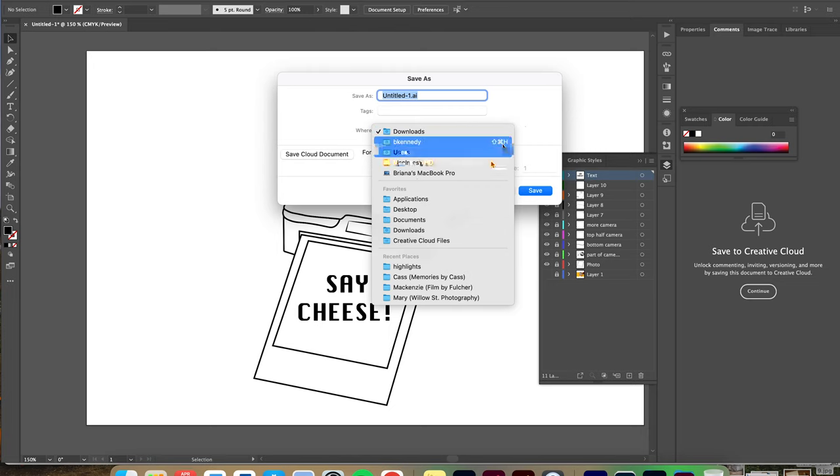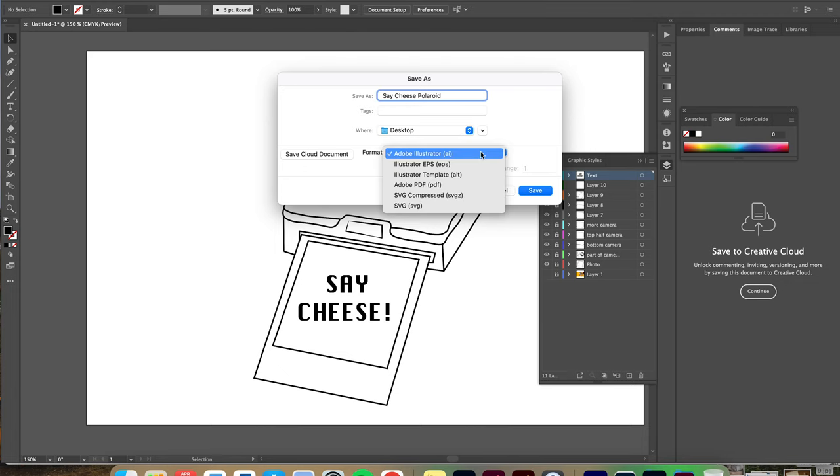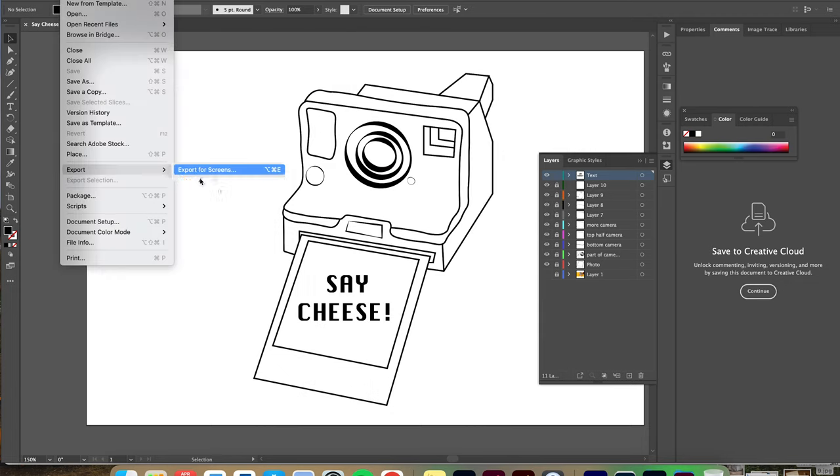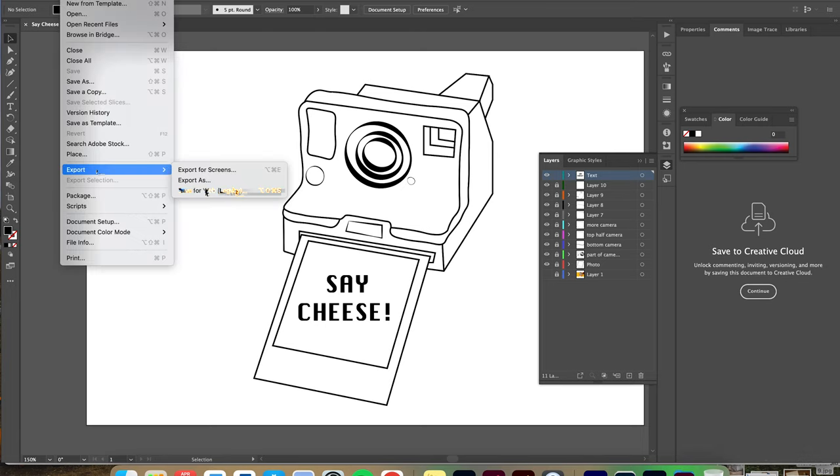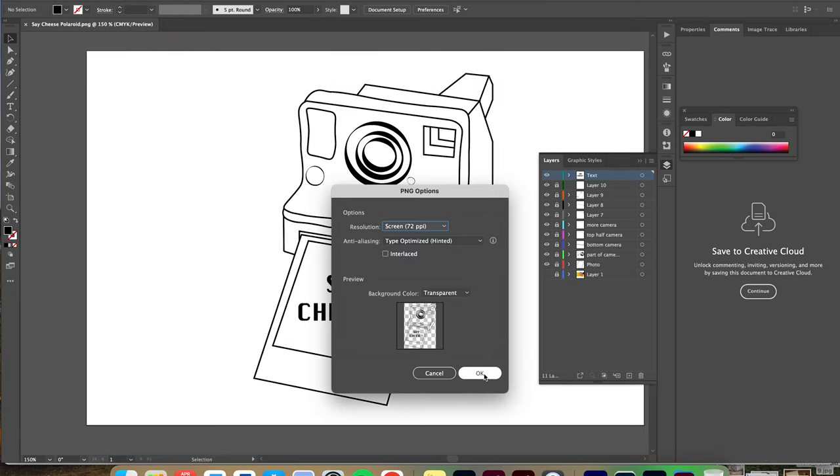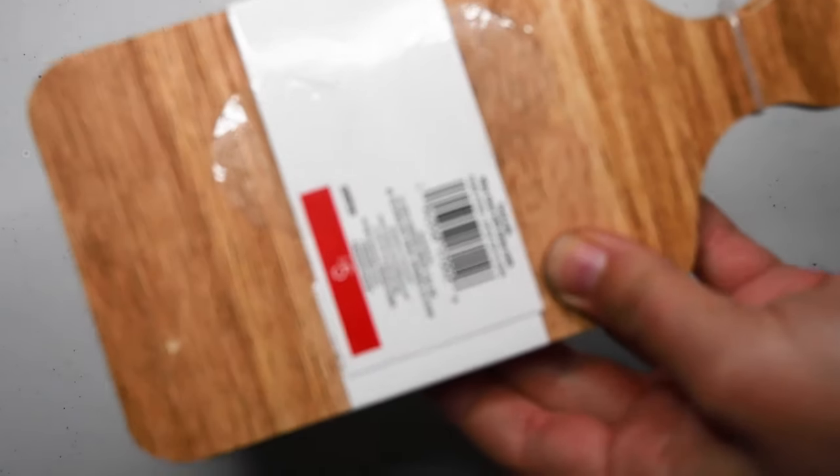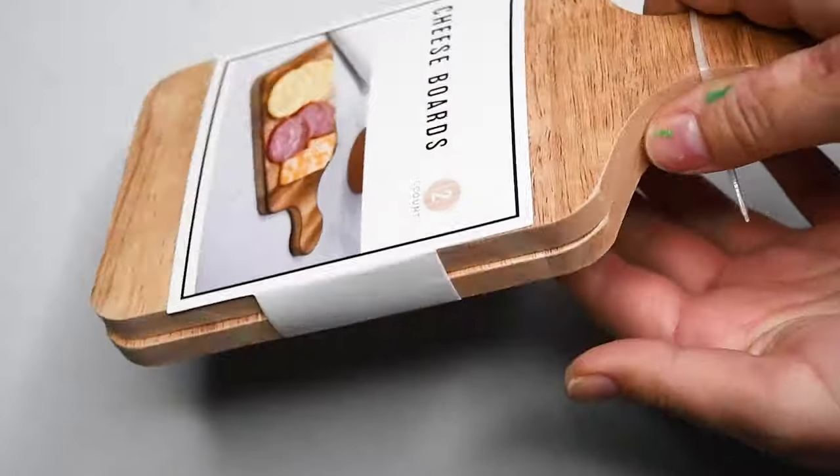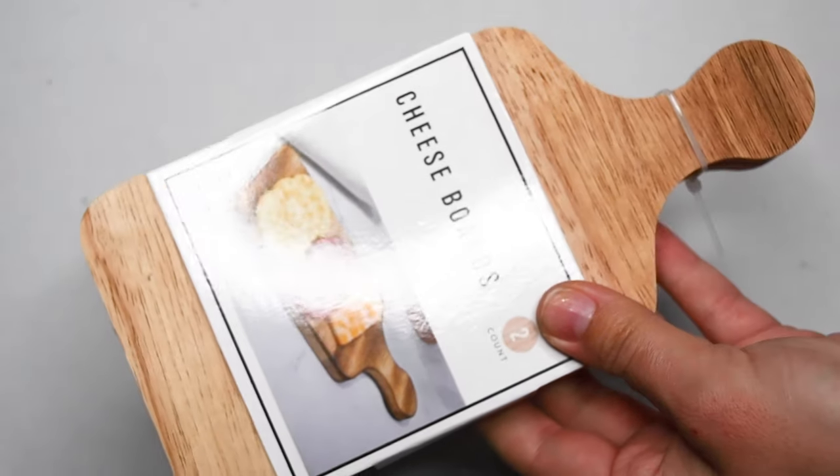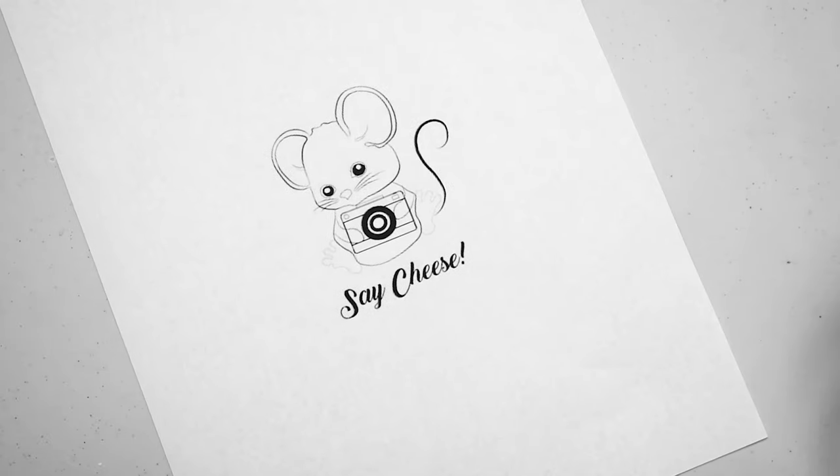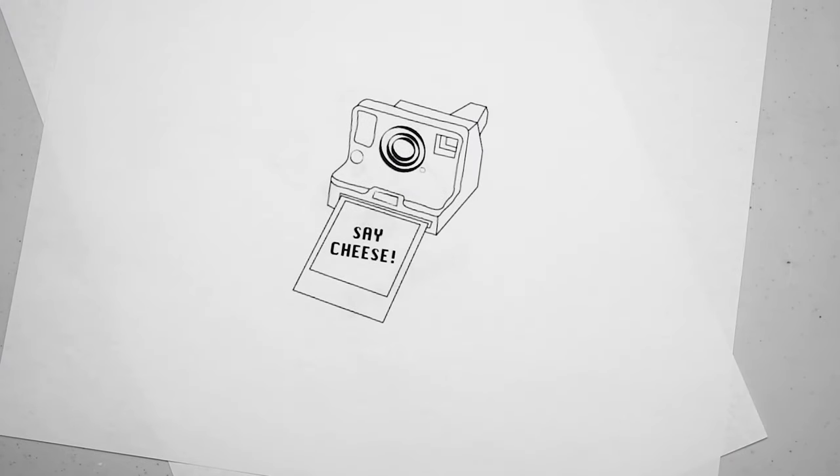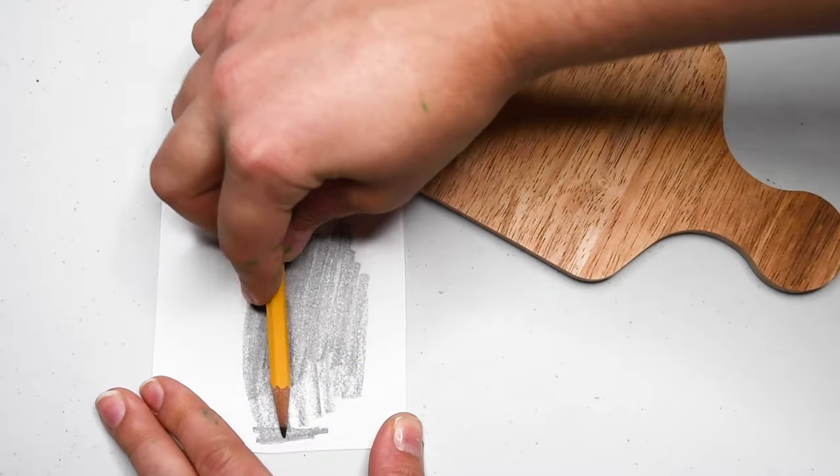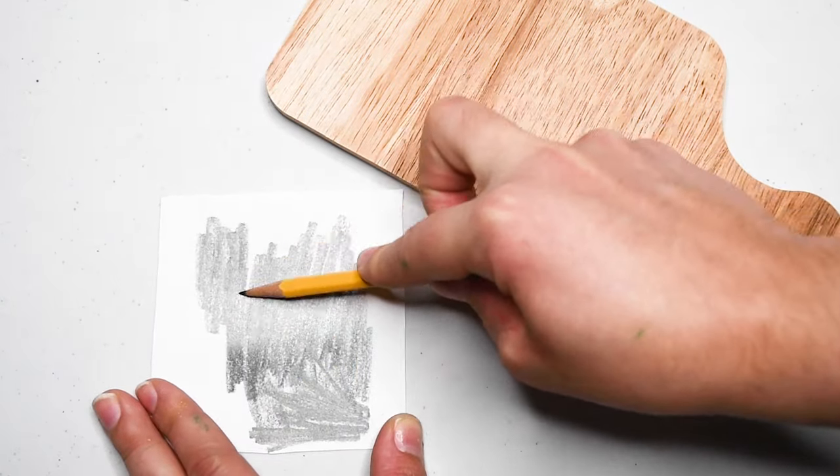So these are the cheese boards I got. I got these from Target for five dollars. I don't know if they have them anymore but they were such a steal. Here's what they look like out of the package and then these were my designs. I'm not gonna do the mouse one just because that's too much work, but just to kind of give you an idea of other things you can do.